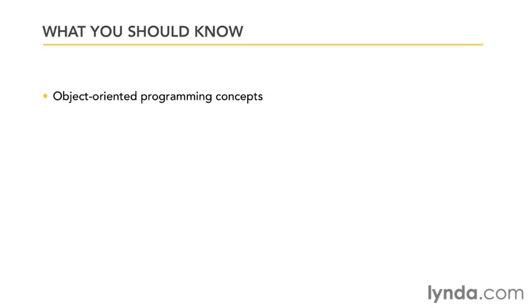But the one thing you're definitely going to want to have is some object-oriented programming experience. Android makes heavy use of these concepts, so knowing what a class is, knowing what inheritance is, these are going to be vital to your success with Android.